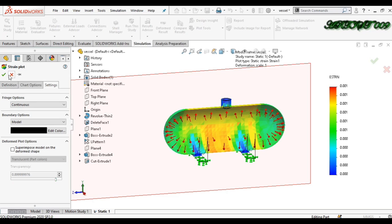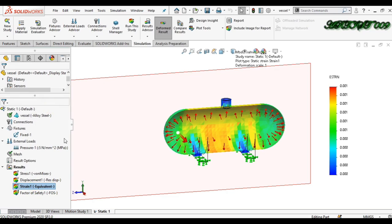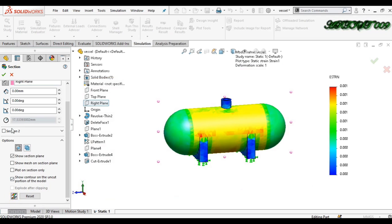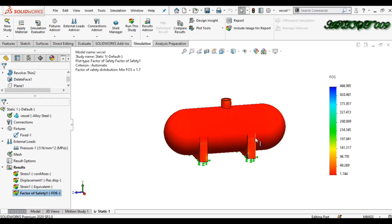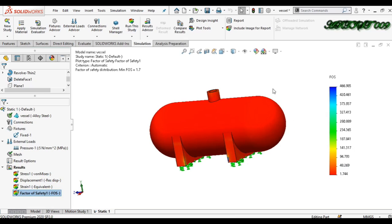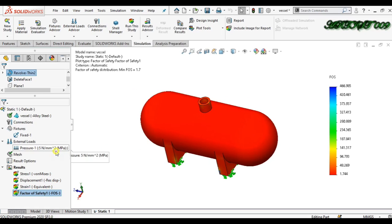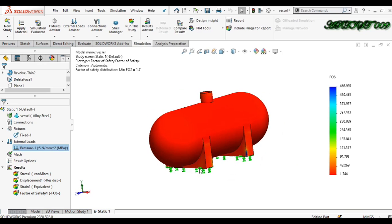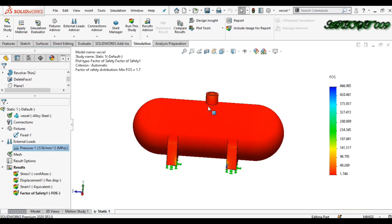Right-click on Section Clipping and turn clipping off. Now let's check the Factor of Safety. Here you can see that the factor of safety is 1.744, which is more than one, so this is a safe design for 5 MPa pressure. If the pressure increases, the factor of safety will decrease and there is a chance of failure.